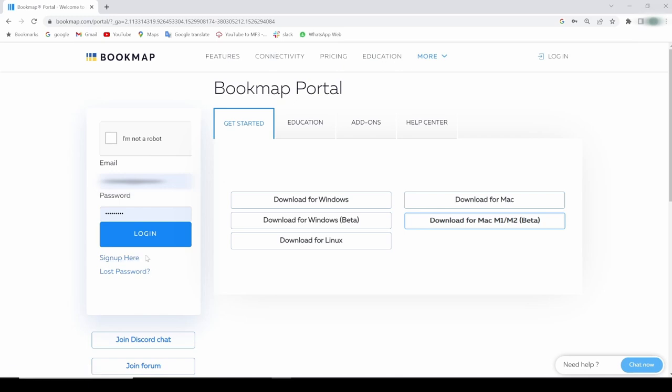Please note that the login credentials are for Bookmap.com, they are not for your data provider. You will use the credentials for your data when you connect Bookmap to LiveMarkets. Click the link above to see the different connection videos for the different data providers.